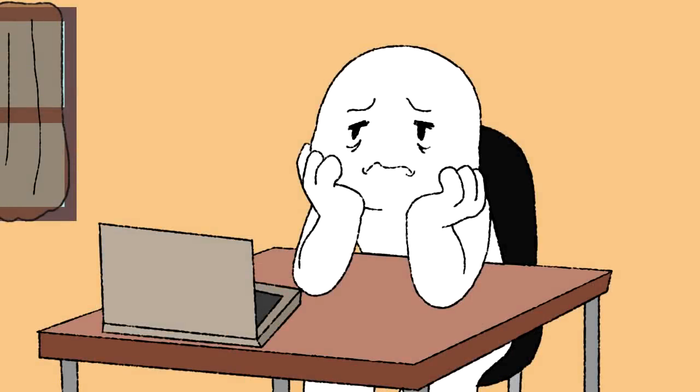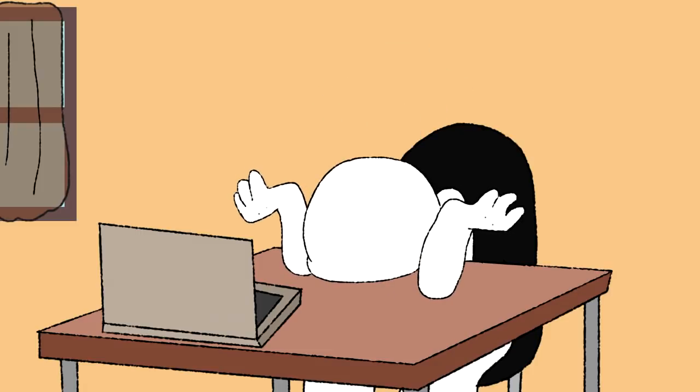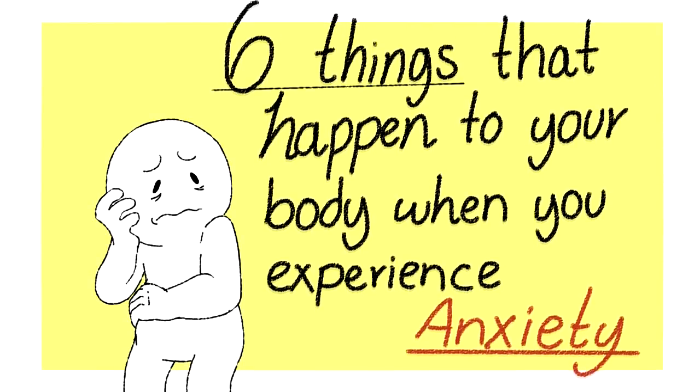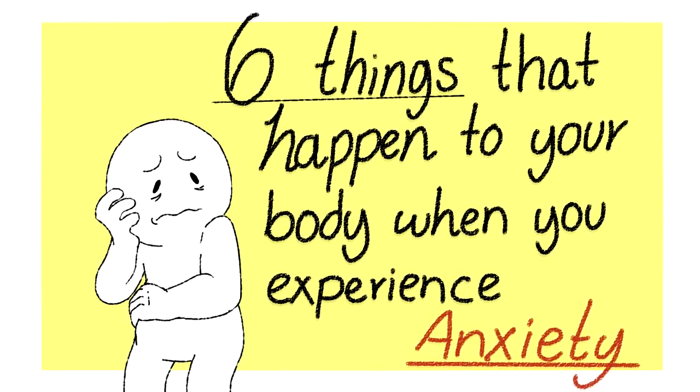Everyone has experienced stress at some point, but what is stress exactly? What happens to your body when anxiety overtakes you and what does stress do to your veins? Here are 6 things that happen to your body when you experience anxiety.